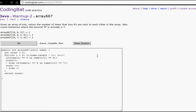Hello, everyone. I am showing you CodingBat Warm-Up 2, the last three of Warm-Up 2, because that's all that's left. So I guess we'll start off now. We'll just do Array667.